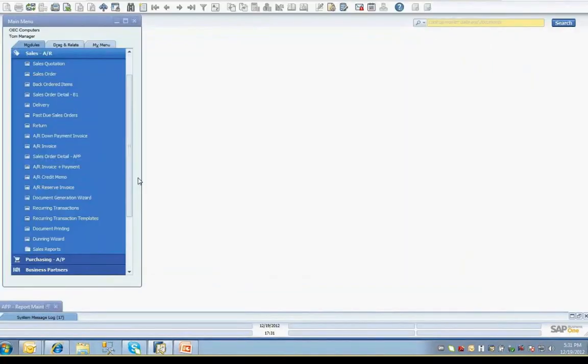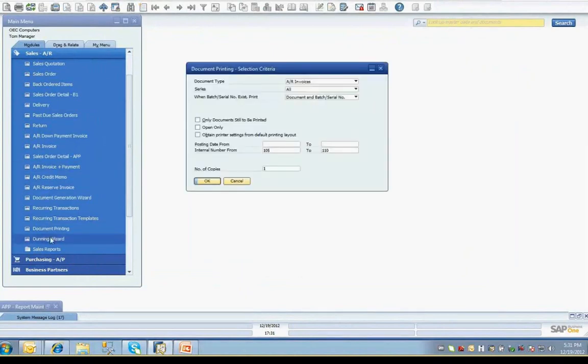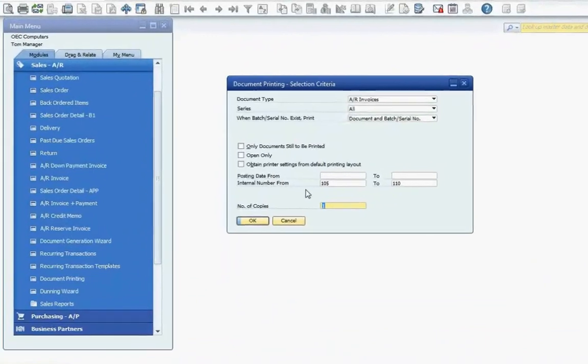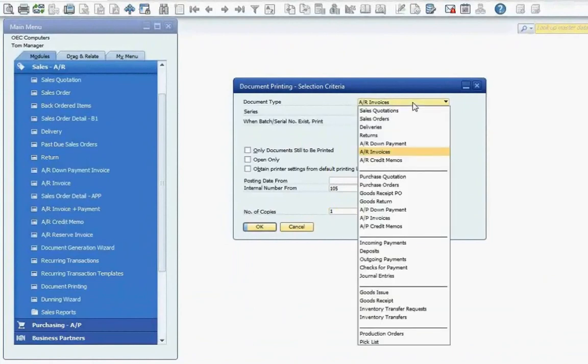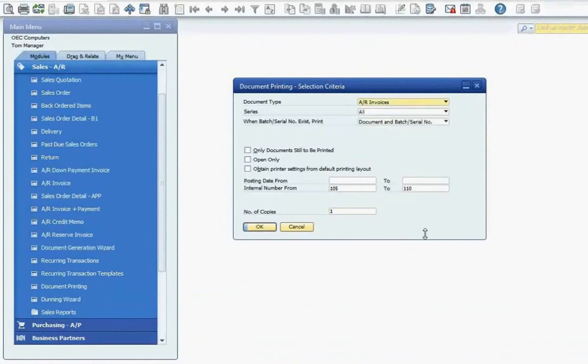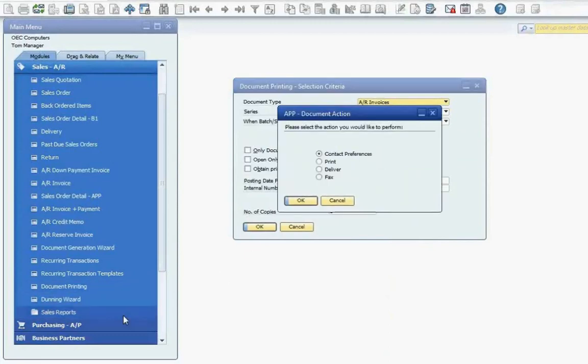The next example will be a simple batch printing scenario. I'll use the SAP Document Printing screen to print a range of invoices, number 105 to 110. APP is compatible with all of the fields and features of this screen, including the number of copies to be printed. When I click the OK button, I'll have several options to choose from on how to deliver these printouts. I can print, email, fax, or select an option marked Contact Preferences.